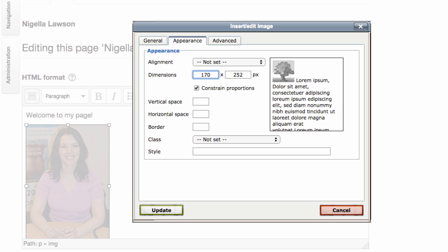There are appearance options here, but this doesn't actually reduce the size of the image file. So even though it looks smaller, it's still going to take a long time to load and will slow down the whole page.